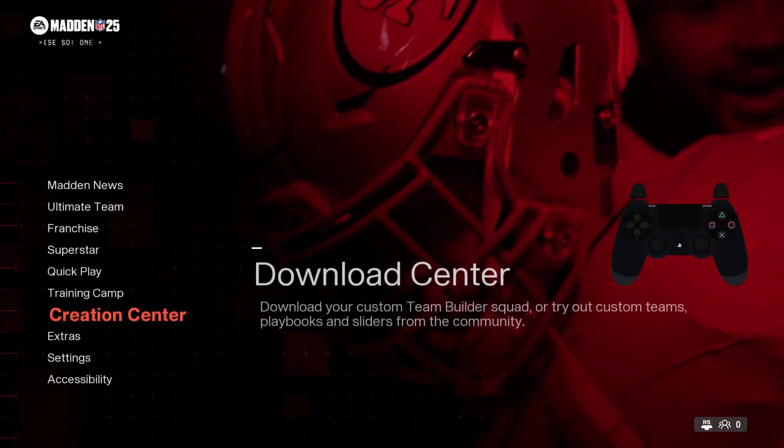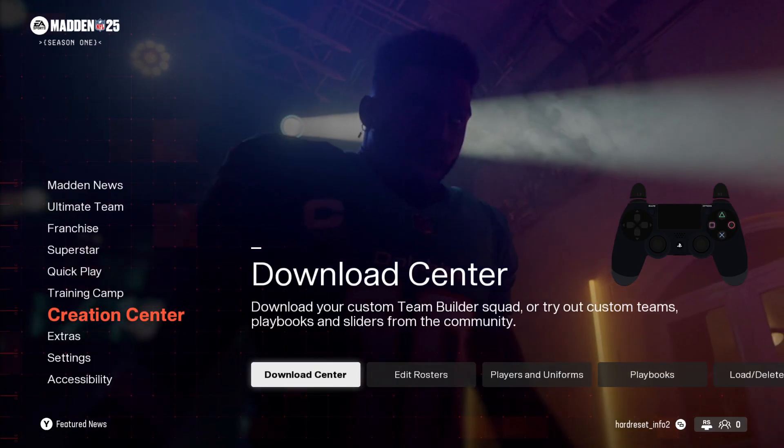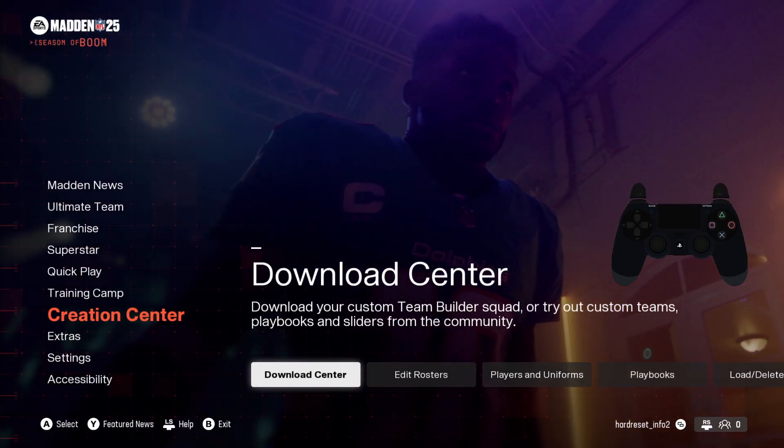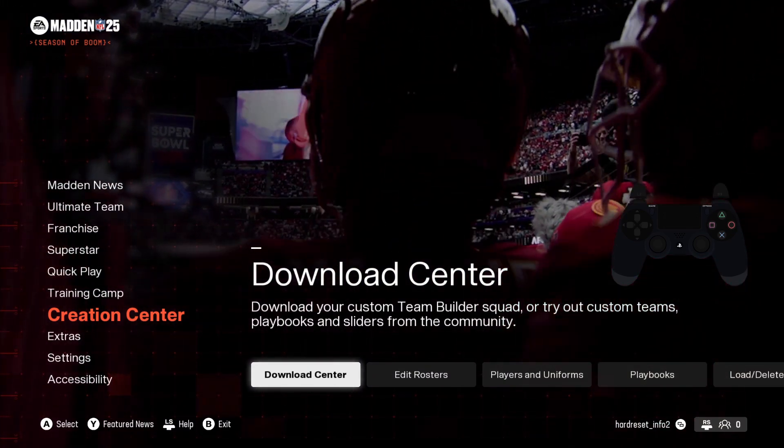Hello, in front of me I've got Madden NFL 25. In this video I'll show you how to download latest roosters.